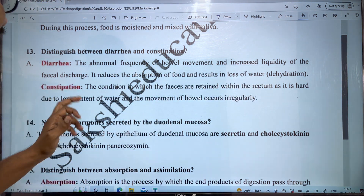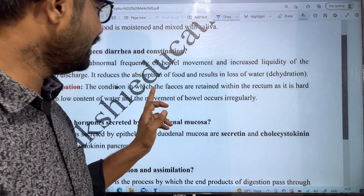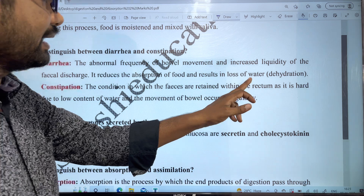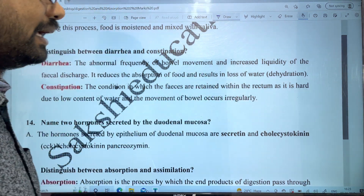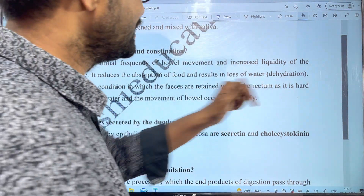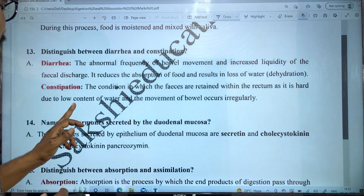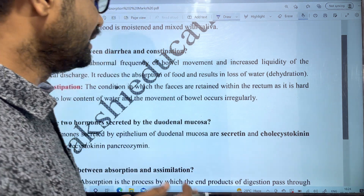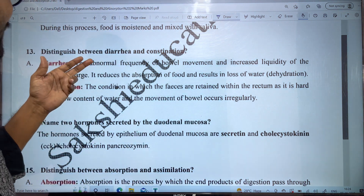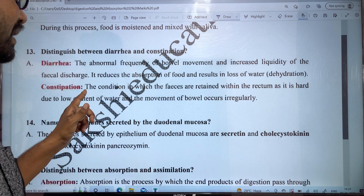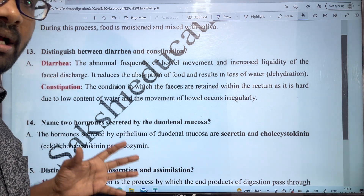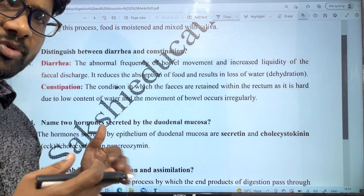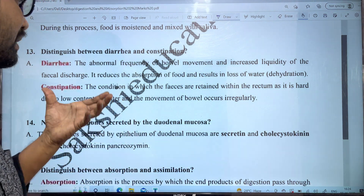Next is constipation. Constipation is the condition in which the faeces are retained within the rectum. The rectum is slow-moving. The faeces become hard due to low content of water and the bowel movement occurs irregularly. The faecal material stays longer, water is absorbed, and the mass becomes tight and hard.